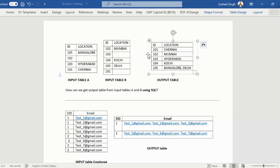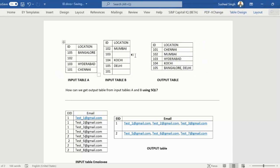If both tables have locations then we want to concatenate them with a comma. For example, for ID 105 we have Bangalore in table one and Delhi in table two, so the output should show 'Bangalore, Delhi'. So how can we write the query to get this output?